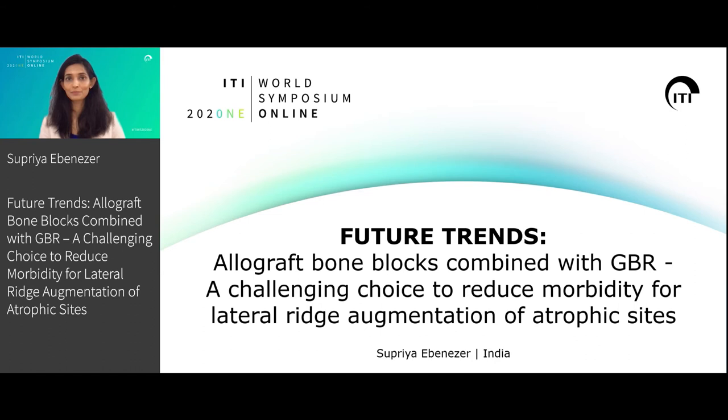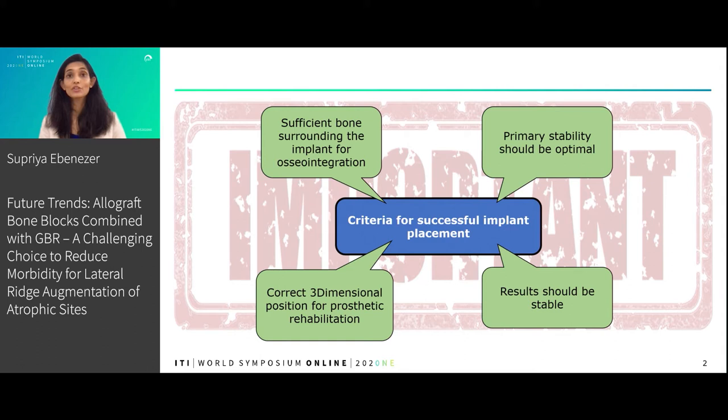We all know the criteria for successful implant placement: the presence of adequate bone surrounding an implant, the ability to place an implant in the correct three-dimensional position, primary stability, and our results should be stable over time.